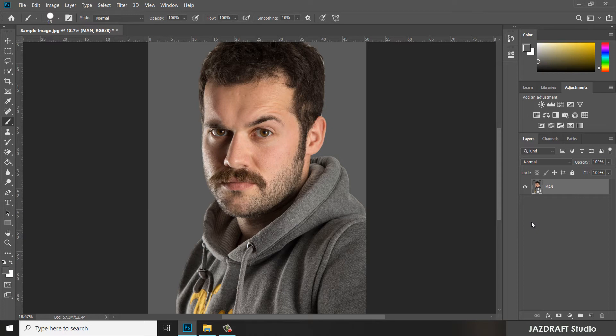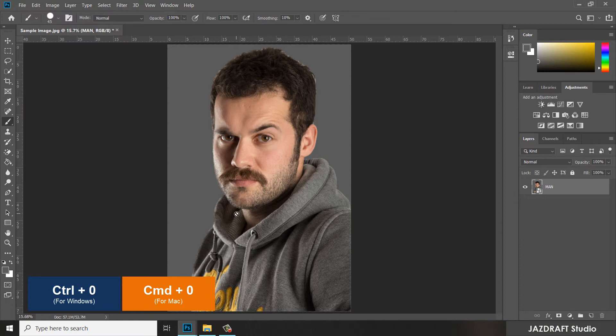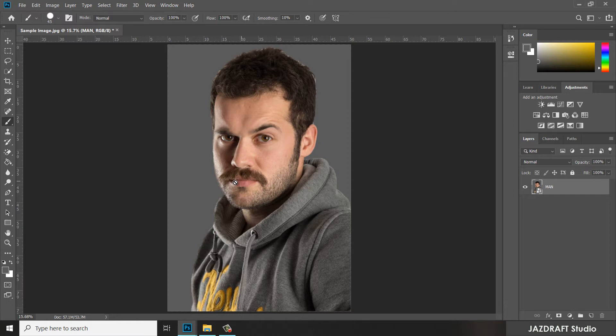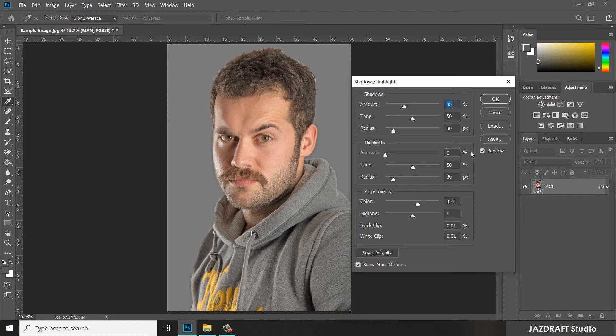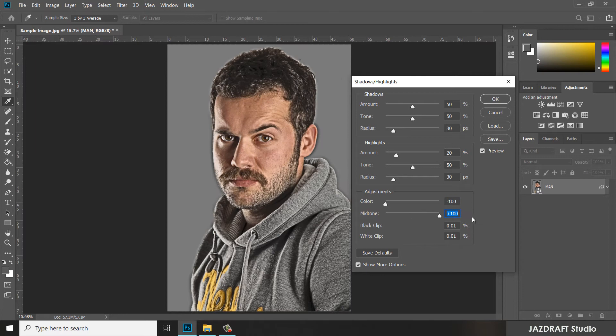Press Ctrl+0 to fit on screen. Now we are going to add the effect of shadows and highlights by going to Image, then Image Adjustment, then Shadows and Highlights. Adjust the settings: put the shadow amount to 50 and the tone, leave the radius at 30. For highlights amount, put it at 20, tone leave at 50, radius 30. Make sure the color of the adjustment is negative 100, midtone is positive 100. Leave the black and white clip at 0.01 and press OK.